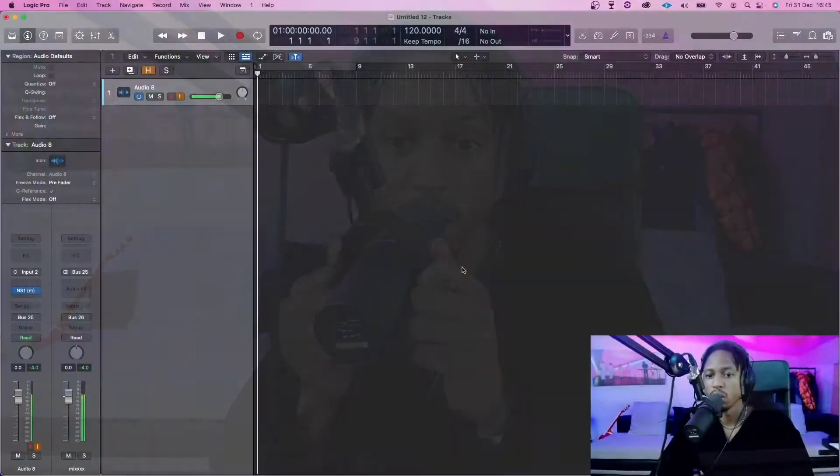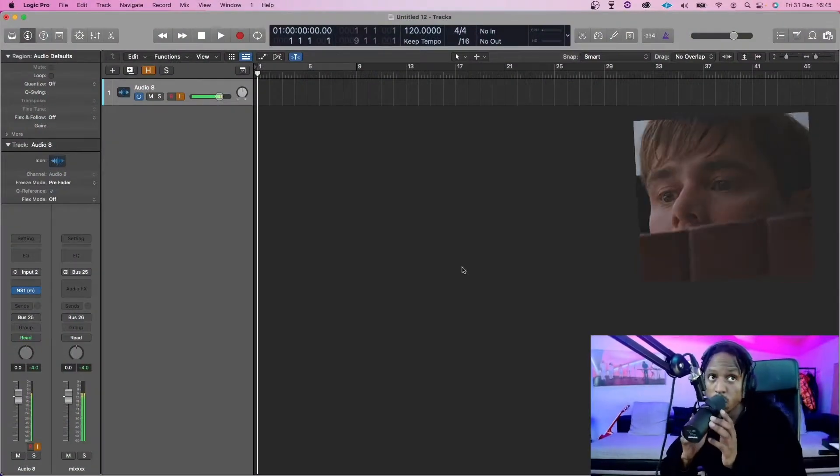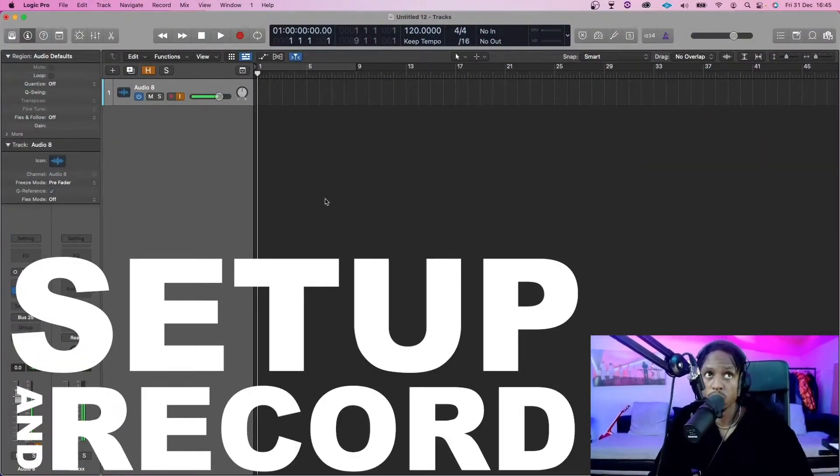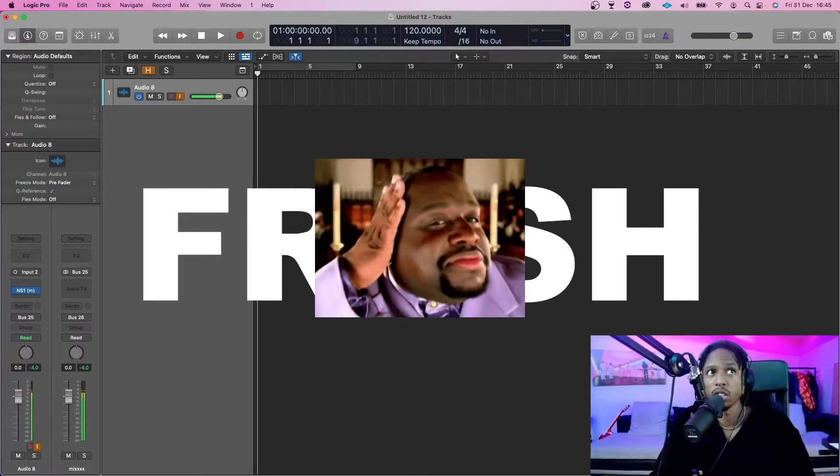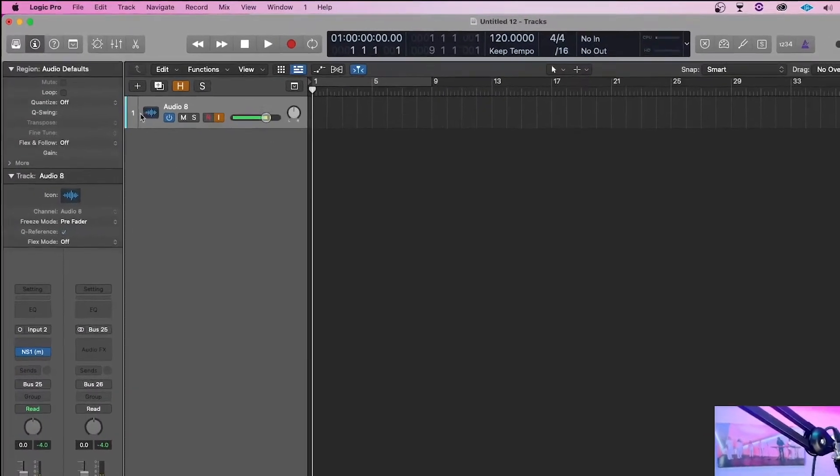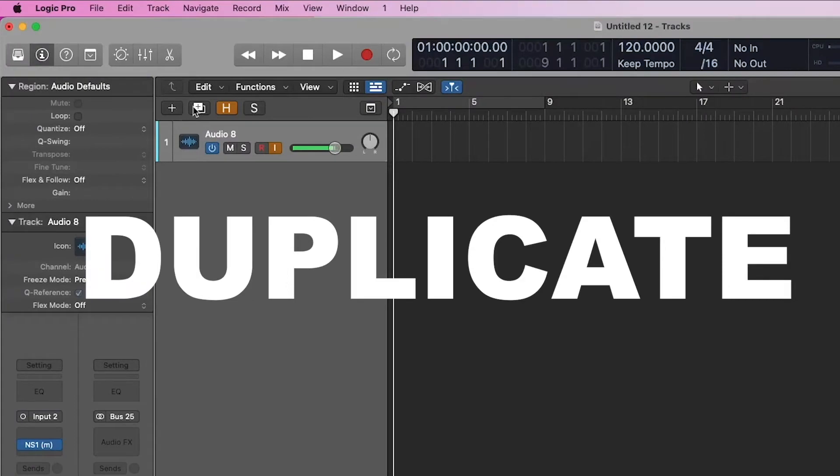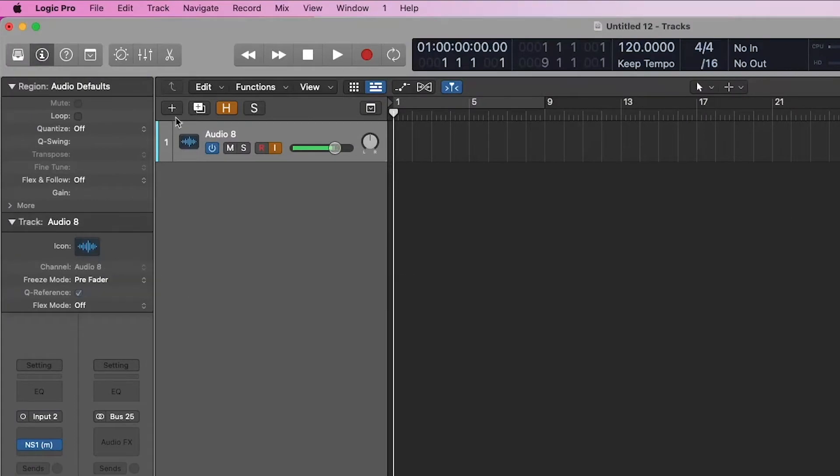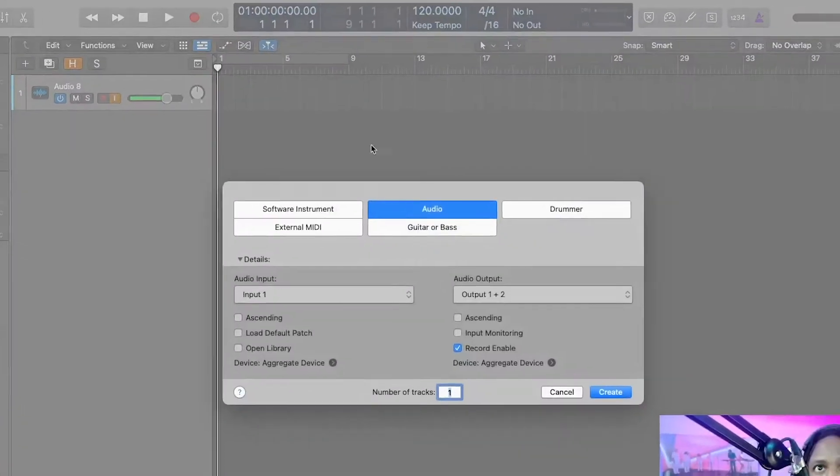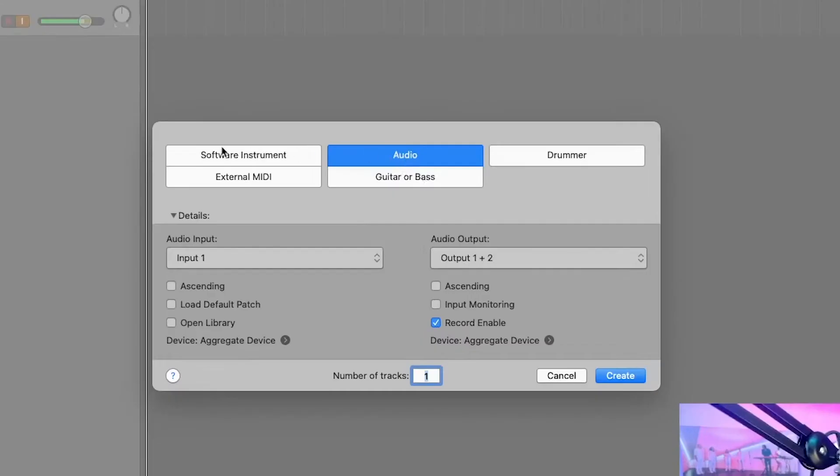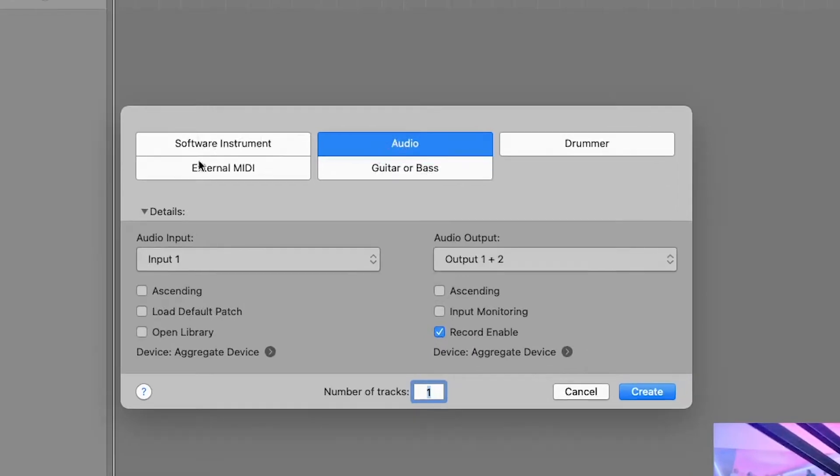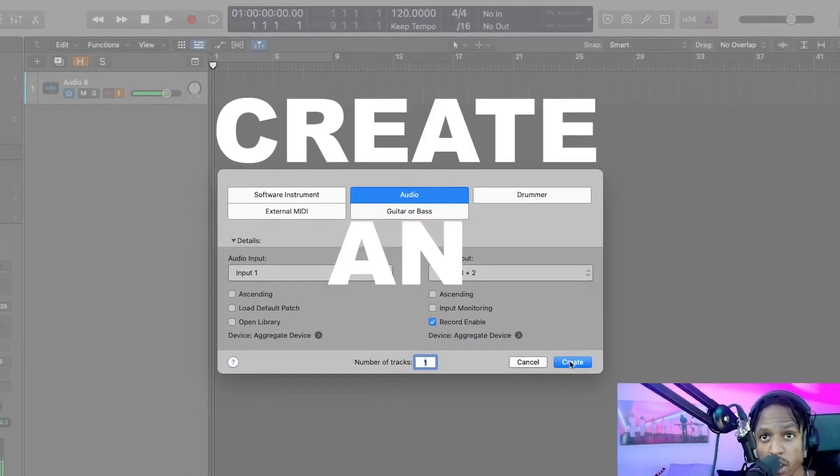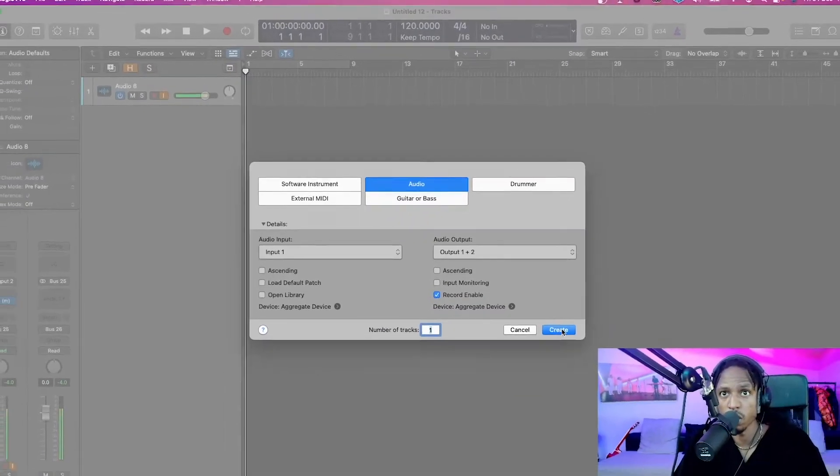I'm going to give you a run through of Logic. This is how the layout looks and I'm going to walk you through how to easily set up and record. When you open it, it's going to be fresh, blank. You have the plus sign right here, you have the duplicate sign right here. You just hit the plus and then you can create audio, software instrument, external MIDI, guitar-based, drummer, et cetera. For recording, we're just going to create an audio.